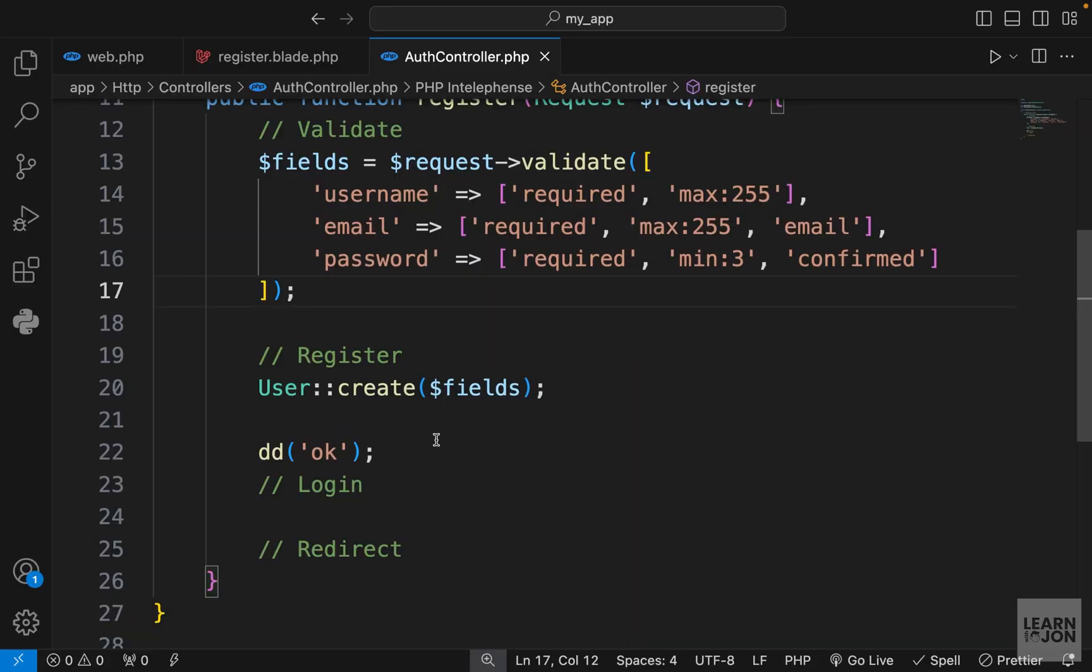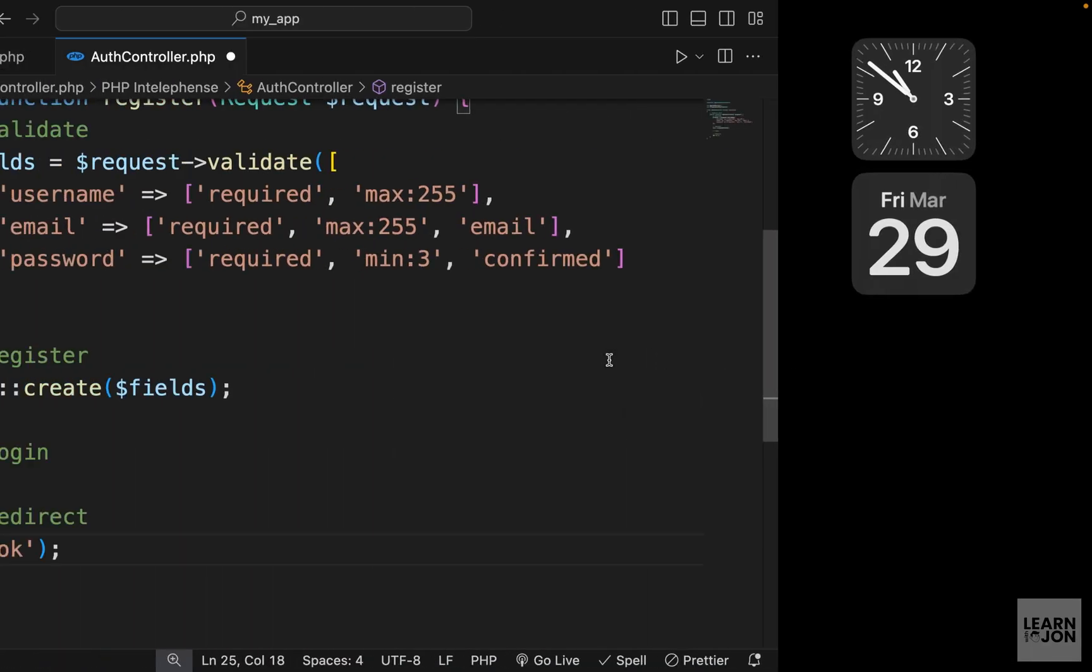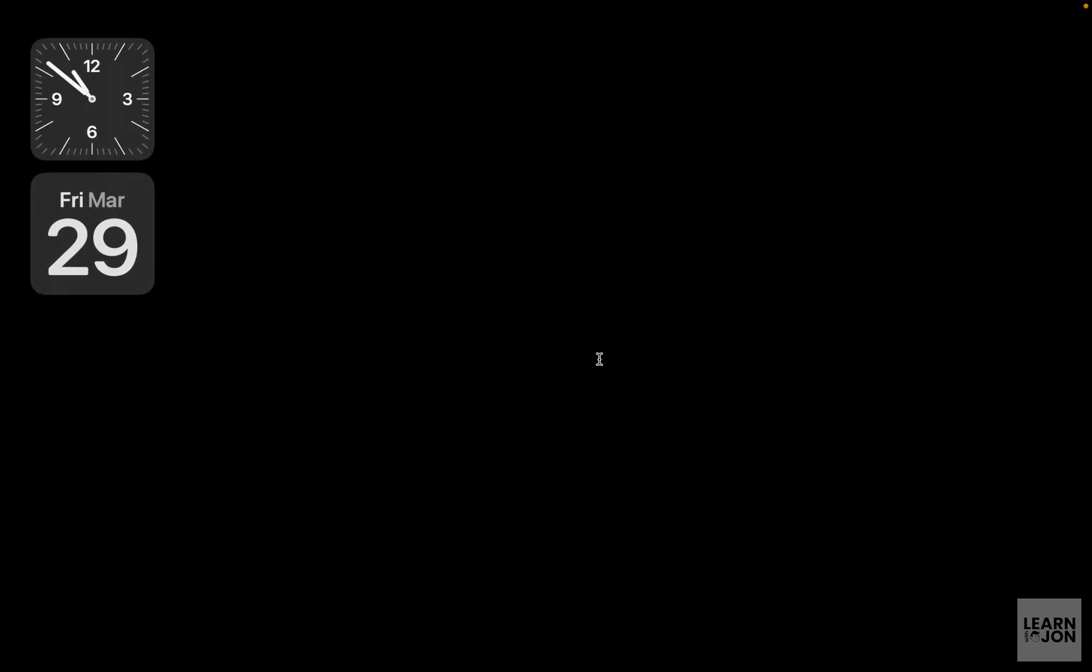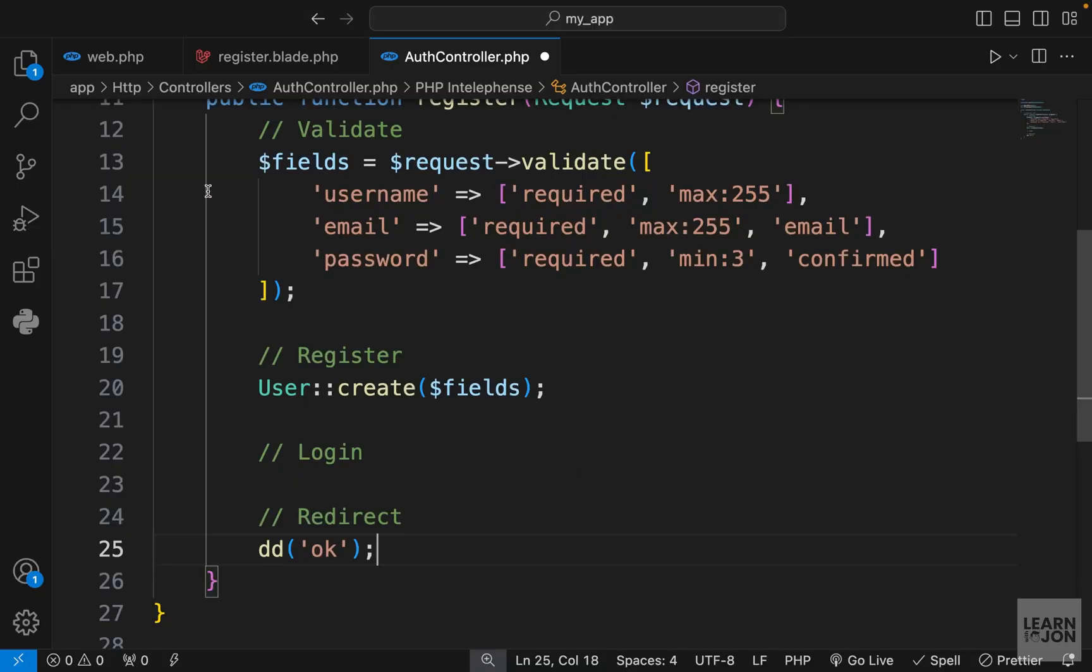That is registering a user just by this simple line here. The next step is to log in the user. Now we don't have any indication that if a user is logged in or not, but let's do this.